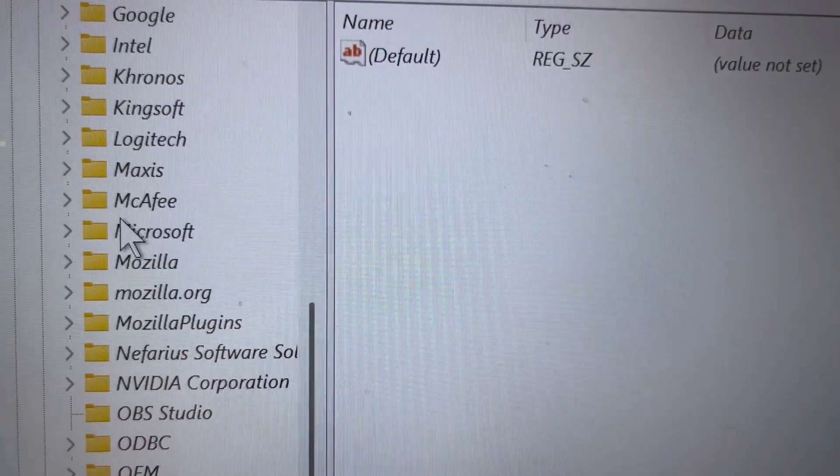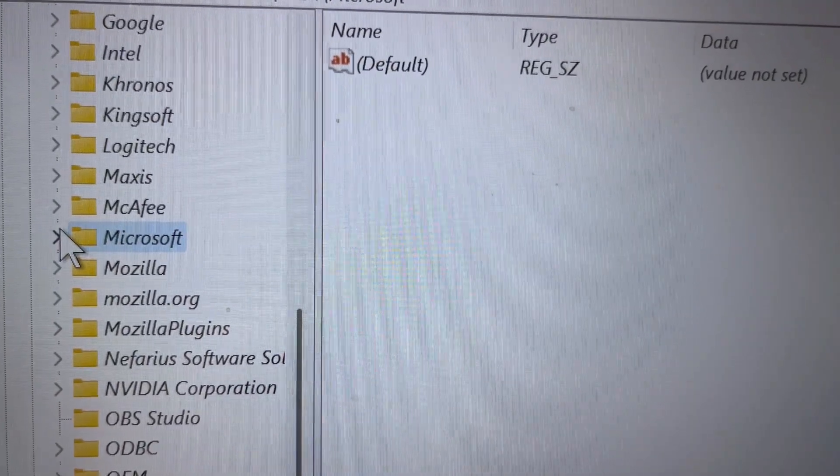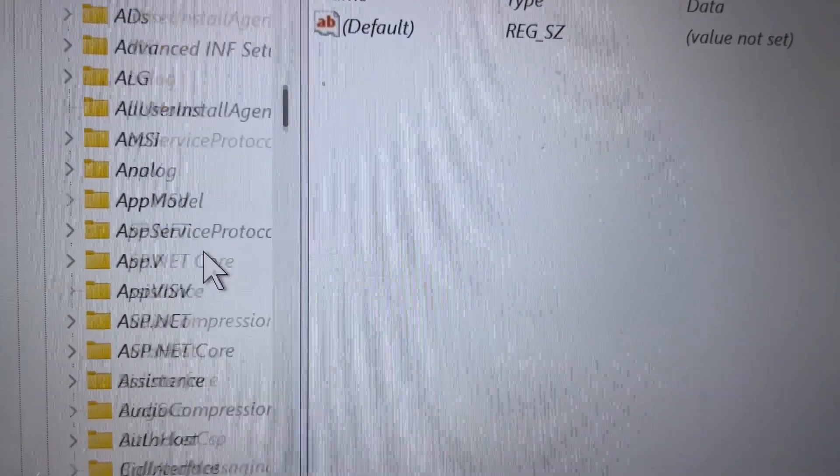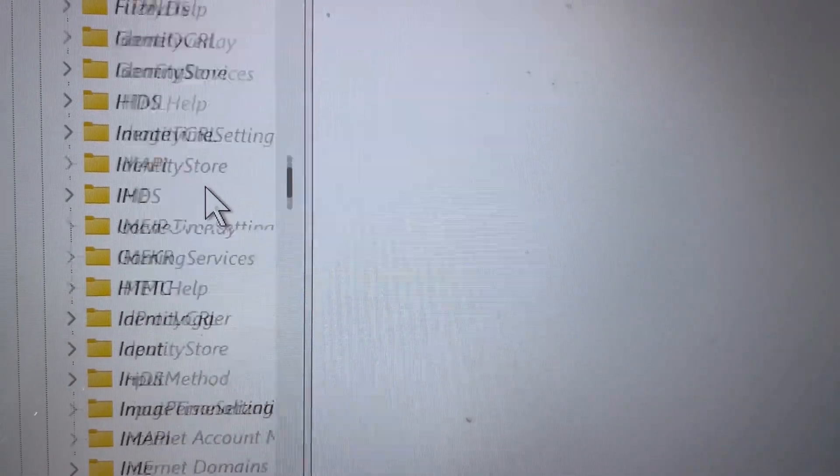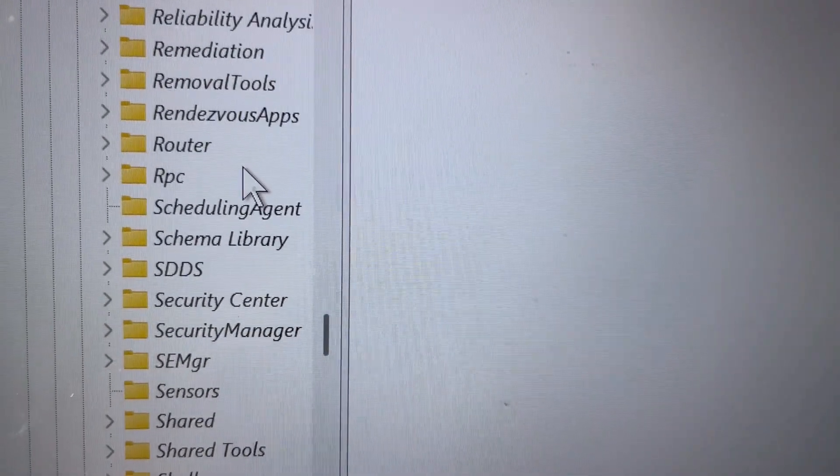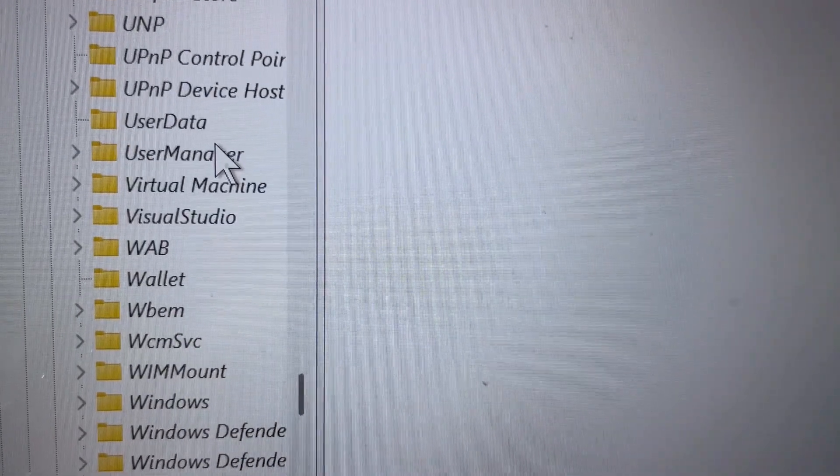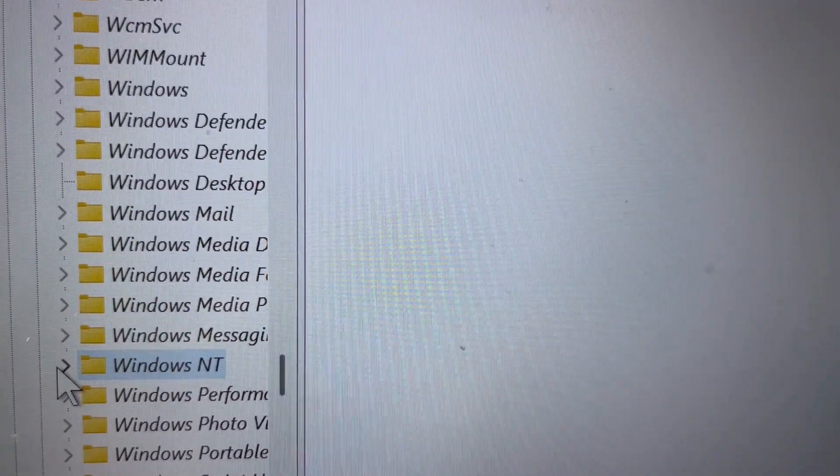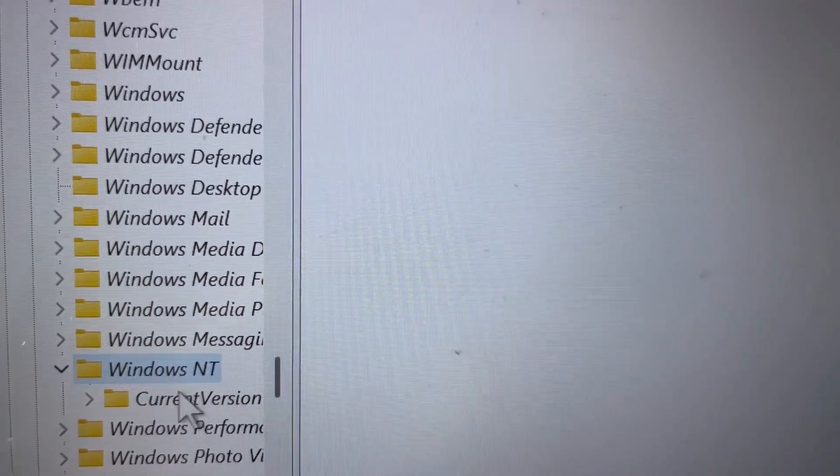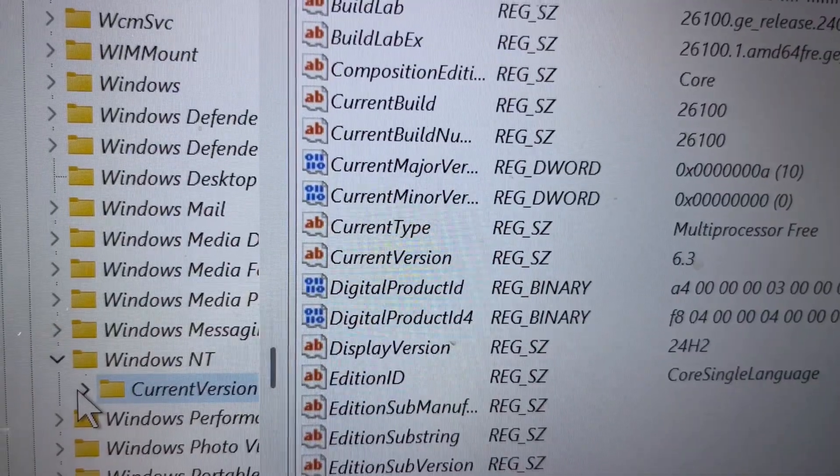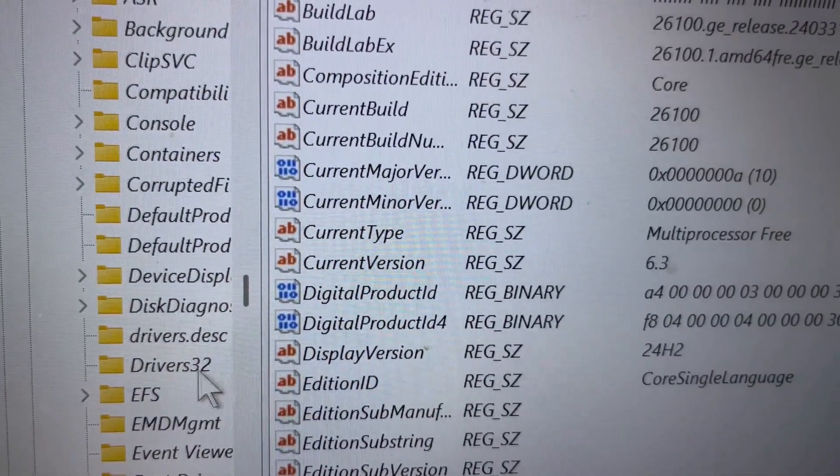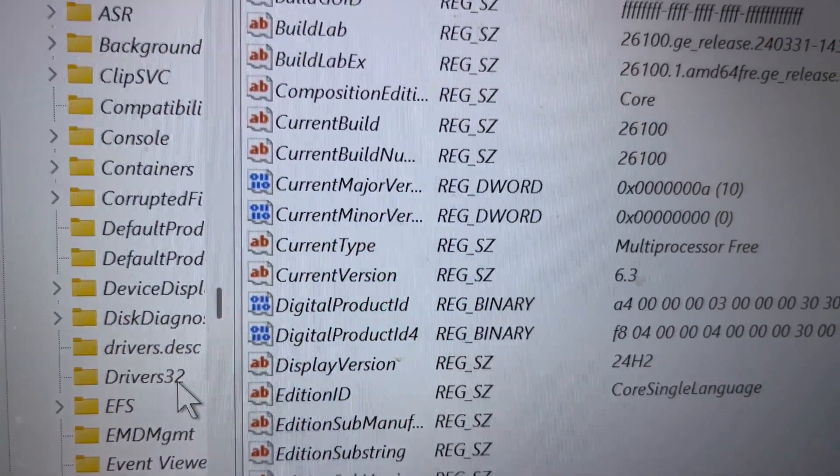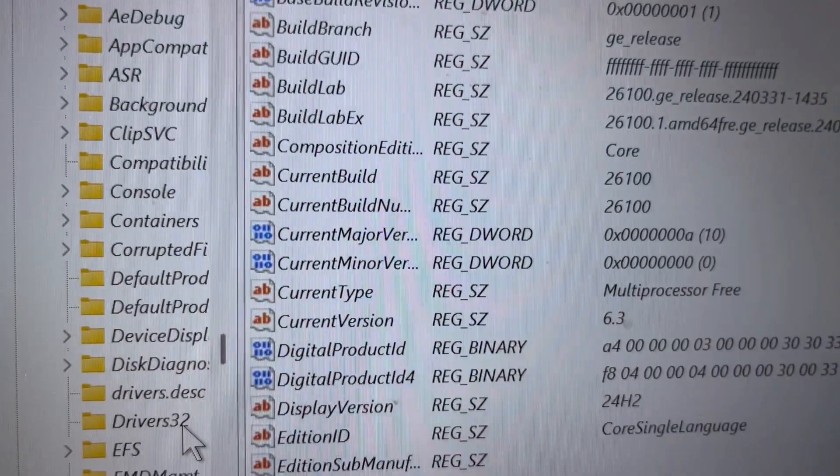Expand Microsoft, then scroll down to find Windows NT. Expand Windows NT, then expand Current Version.